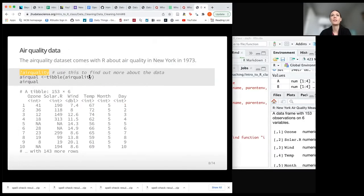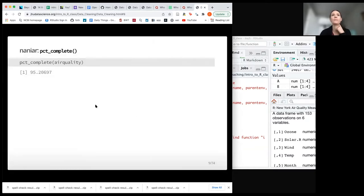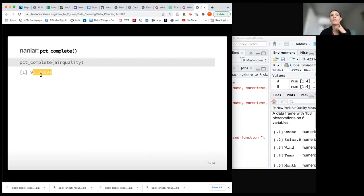If I make this into a tibble — because I like tibbles and the information they display — this is a nice time to see, as a review, that we have integers, which are whole numbers for some columns, and variables that are double, which have extra precision with decimal or fractional values.